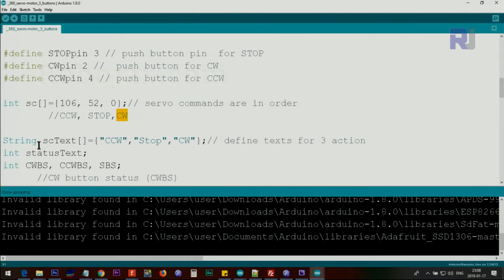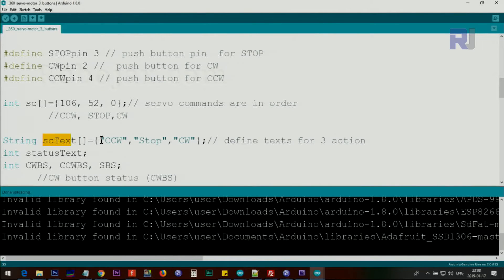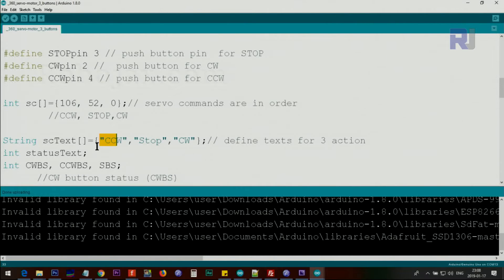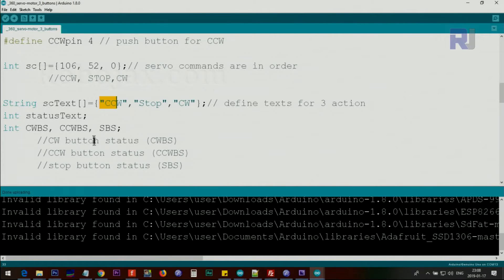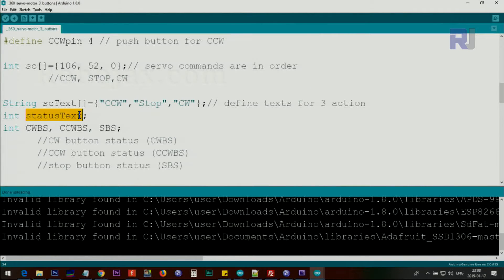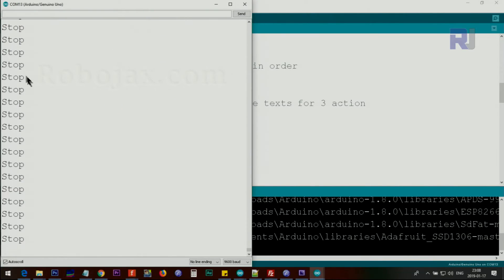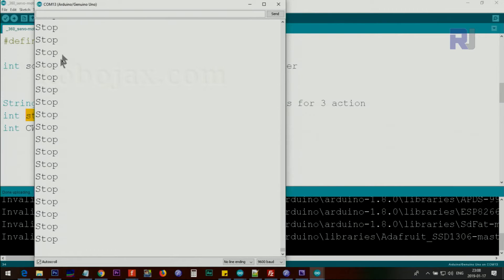Below this we have string servoCommandText, and these are the text that will be displayed on the serial monitor.